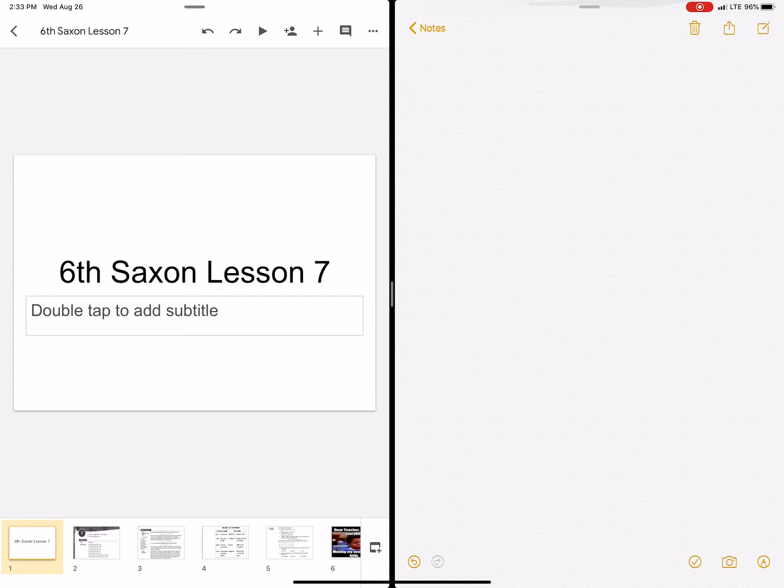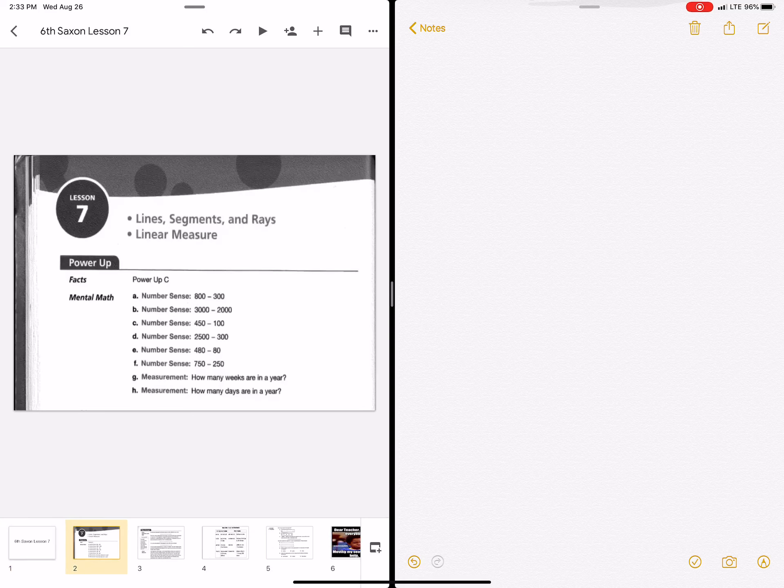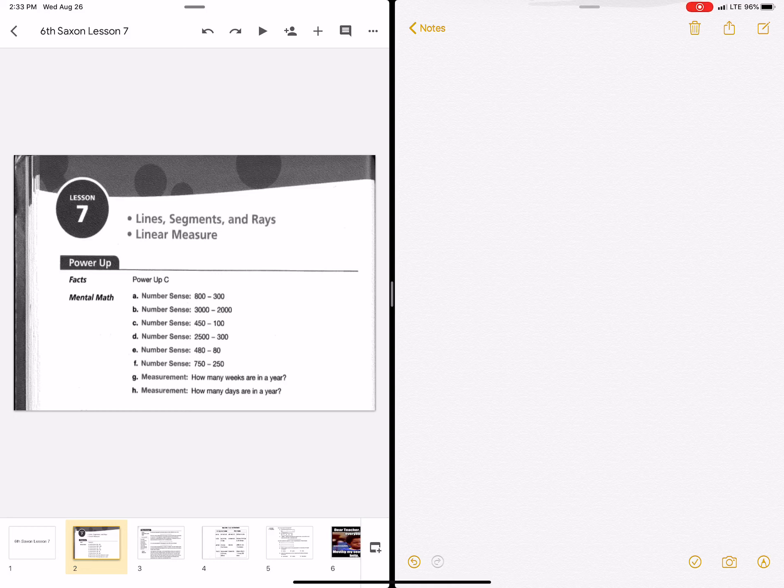All right, this is sixth grade Saxon math lesson seven. The first thing we're going to do is some mental math, but write your answers on a paper. Pause and come back in just a moment and see how you did.